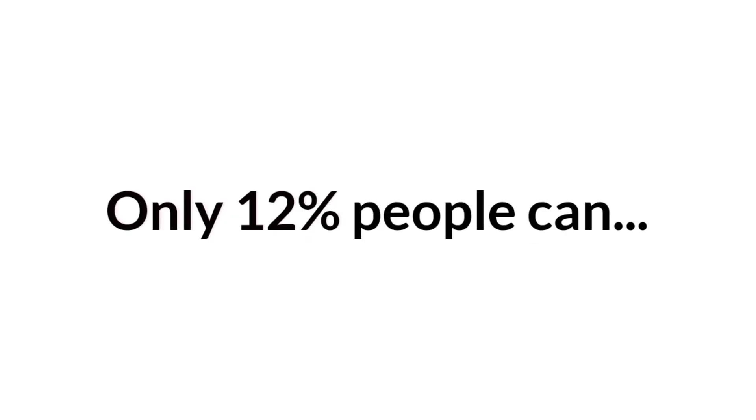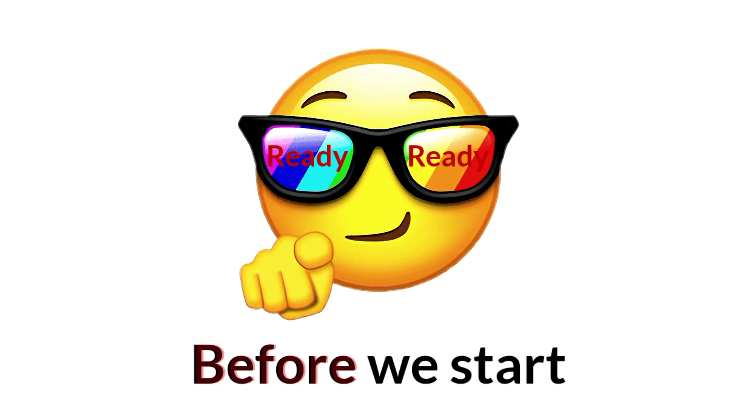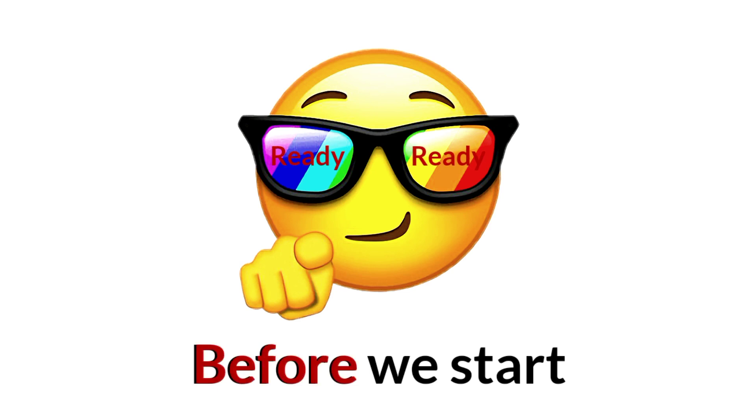So guys, are you ready? Only 12% people can like and subscribe before we start.